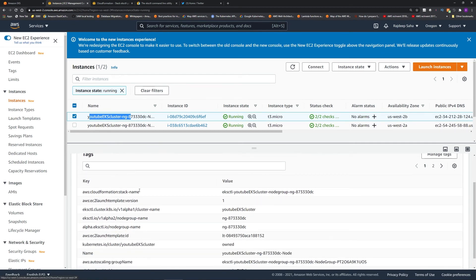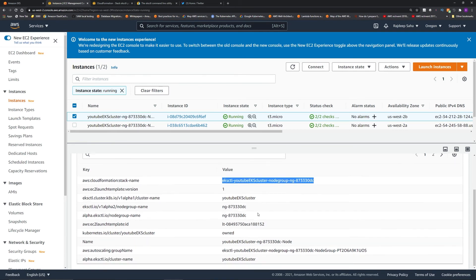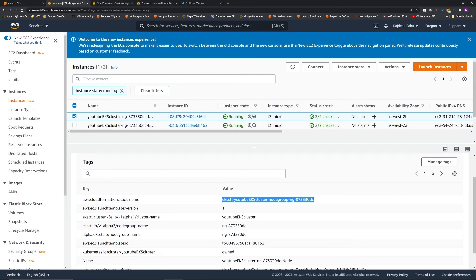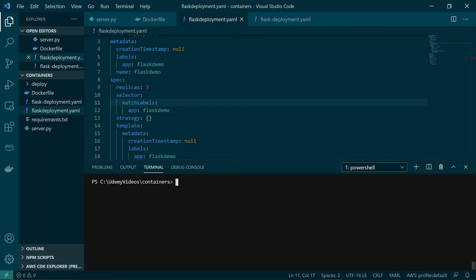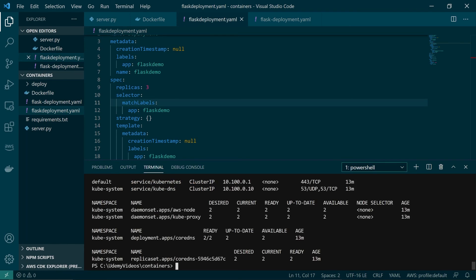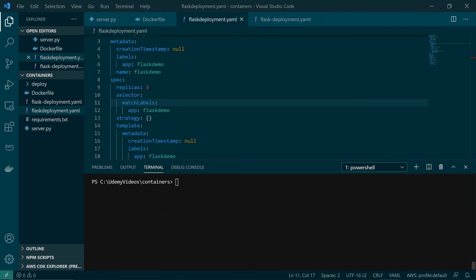Looking at the EC2 instance tags, the stack name matches the eksctl CloudFormation stack, confirming these two EC2 instances were created by the eksctl command. Back in Visual Studio Code, running 'kubectl get all -A' runs against this EKS cluster. Finally, it's very important to know how to delete the cluster — don't leave it running when not in use, because the EKS control plane costs $0.10 per hour and the t3.micro free tier will eventually expire.